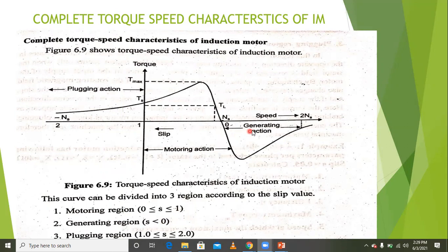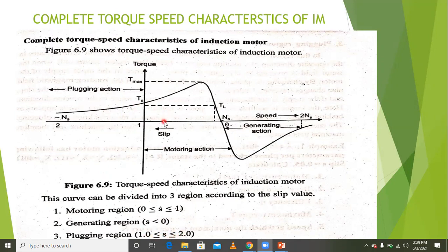In the generating region, slip is negative. In the braking mode, also called plugging, slip is greater than 1. So the complete characteristics of the induction motor covers motoring (0 ≤ s ≤ 1), generating (s < 0), and braking (s > 1) modes.